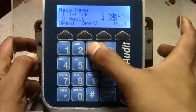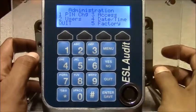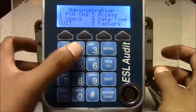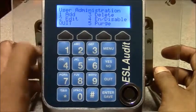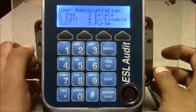You press 3 for admin, 2 for users, 2 for edit.